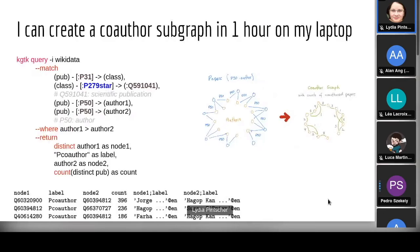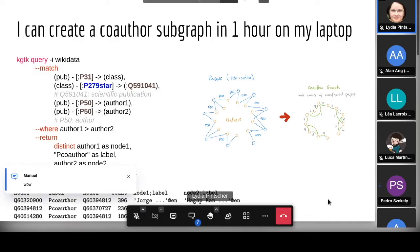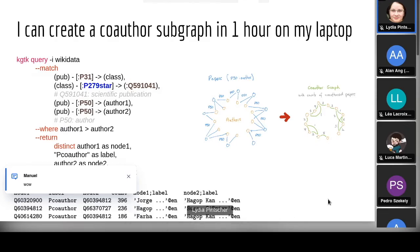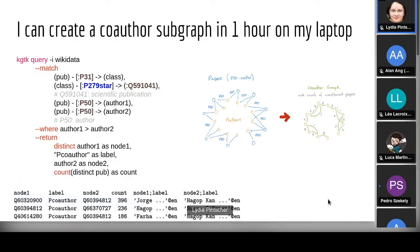Here's the Kypher query that creates the co-author subgraph — it runs in about one hour on my laptop. That much code will create the subgraph and run for an hour, creating a pretty huge file. It has all the counts — it turns out there are some authors who have 396 papers together.